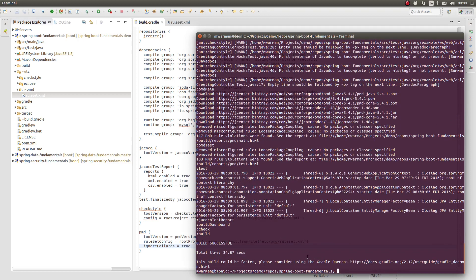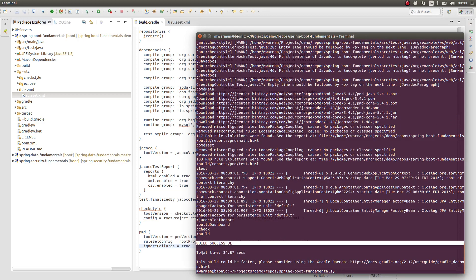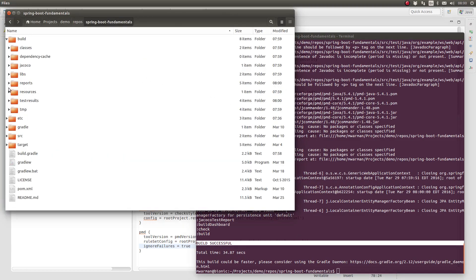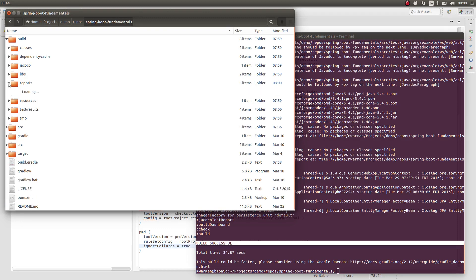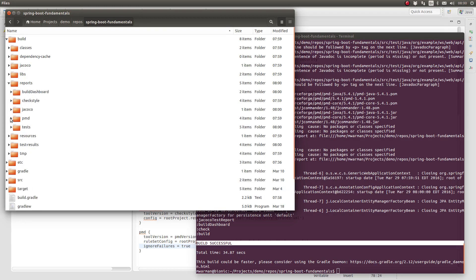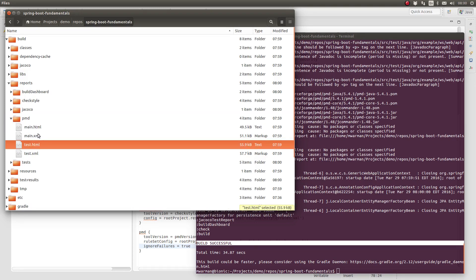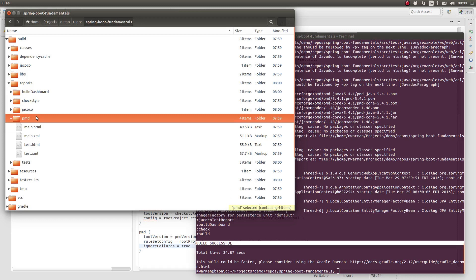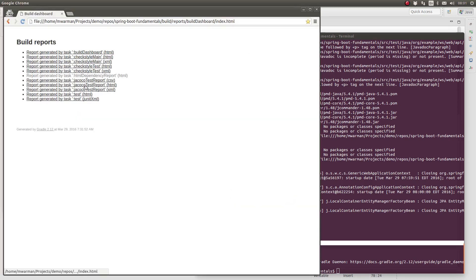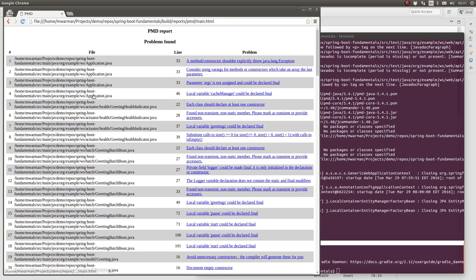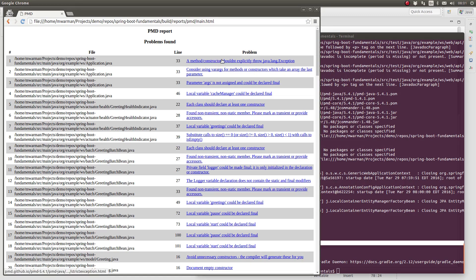Our build has completed successfully. Let's look at the reports in the Projects build slash reports subdirectory. Within the PMD subdirectory, we see reports named Main and Test in both HTML and XML formats. PMD produces one report for each source set. Our project has the two standard source sets of a Java project, named Main and Test. Open the Build Dashboard report to view the PMD HTML reports. It looks like we have some refactoring to do to ensure that our code compiles successfully with no PMD rule violations.